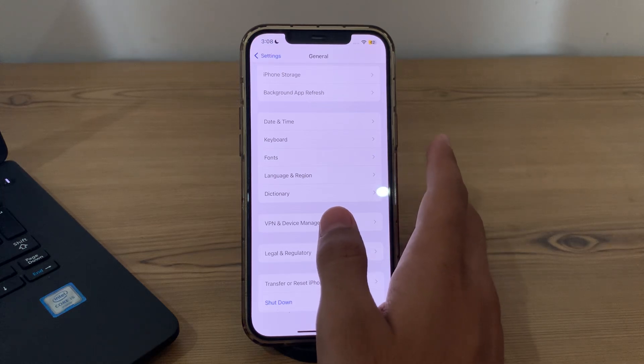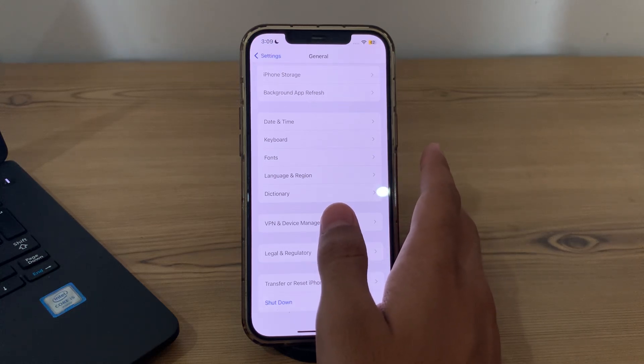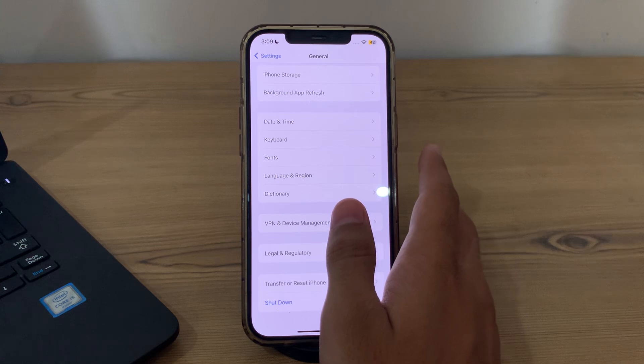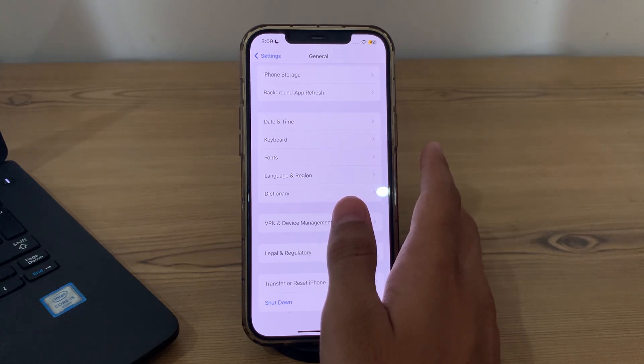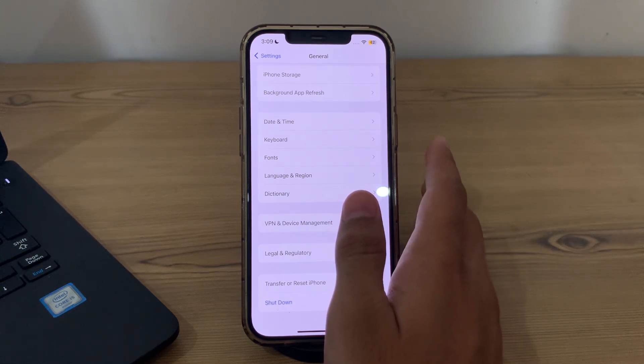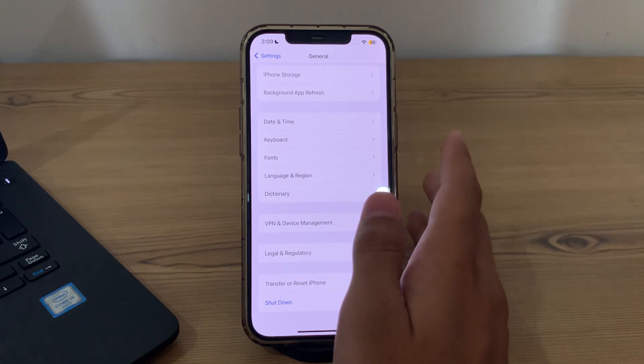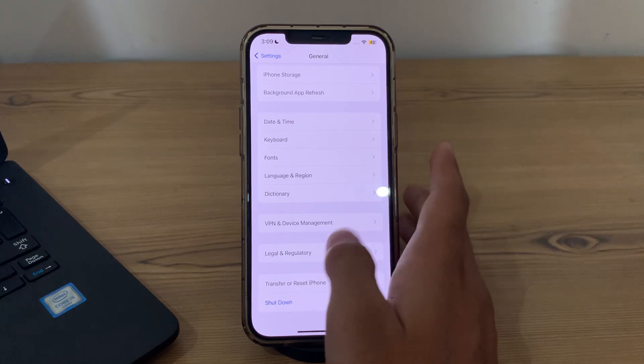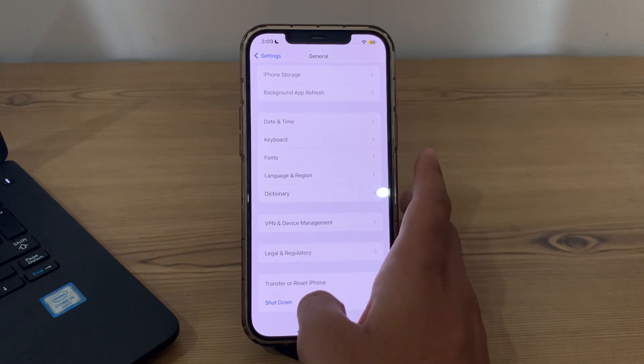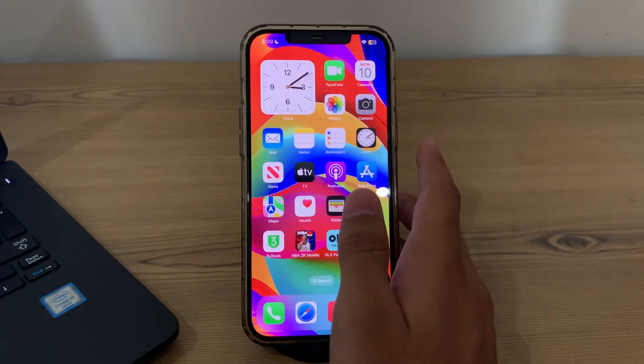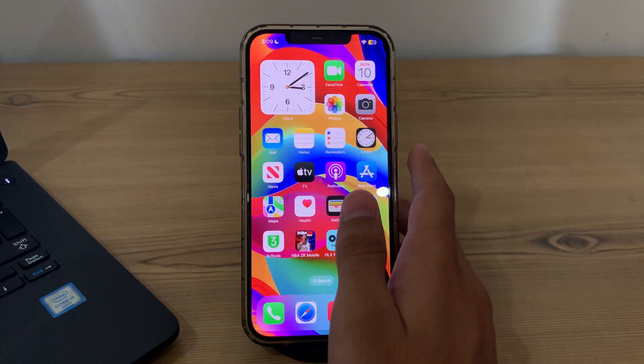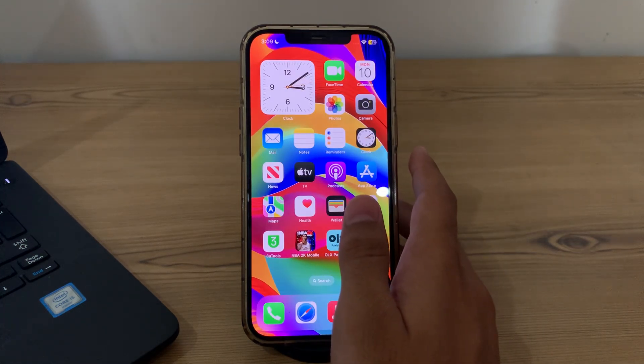After restarting your iPhone, simply close your background apps. Running multiple apps in the background can strain your iPhone's resources and cause lag. Simply close them all.